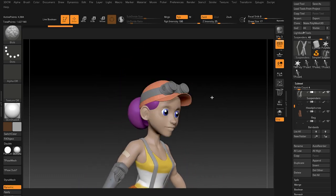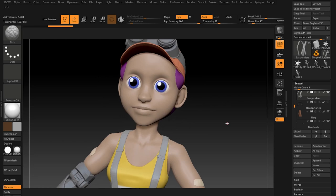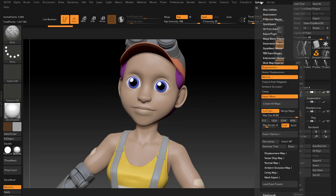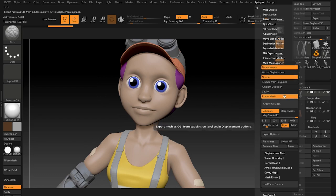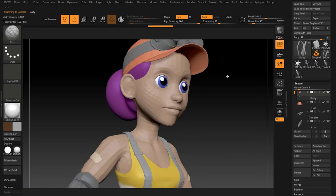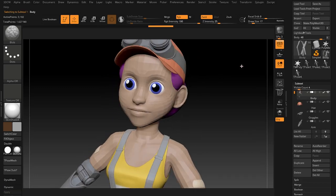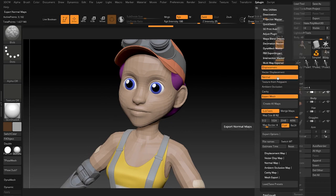The great thing about ZBrush is that once I'm all done, I can go to the multi-map exporter and export a set of displacement maps, normal maps, and the actual mesh itself. All of these come into play when I'm doing the texturing or shading of the character later on, because I'm able to bring back all the detail I've sculpted on a low poly mesh — keeping the polygon count really low for doing animation, while using the normal maps and displacement maps to bring that detail back when doing the shading.